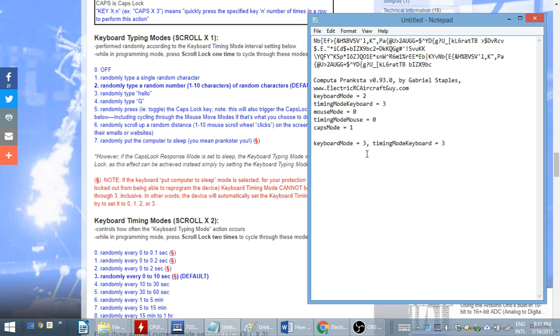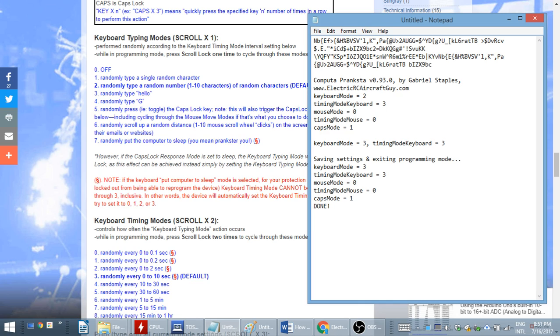One, two, three, four, five. It saves the settings. It tells you what the new settings are. And now, it's going to go ahead and start typing. And there it is. It's typing hello because we're in mode three now right there. And the timing interval is still set to randomly every zero to ten seconds.